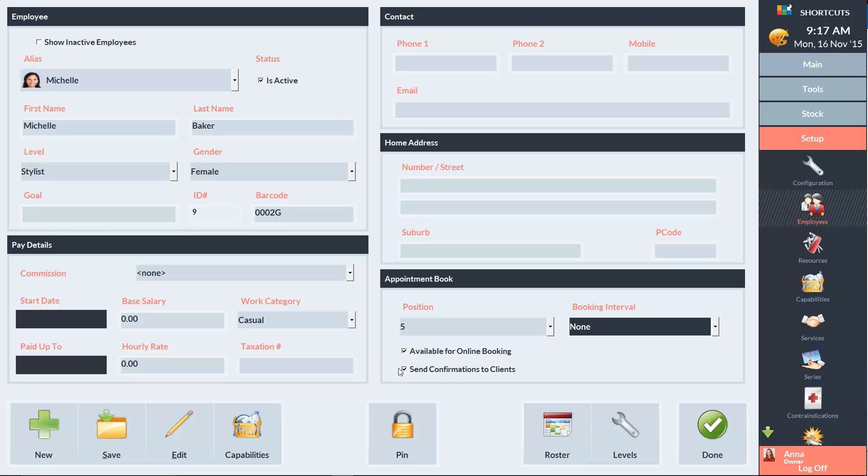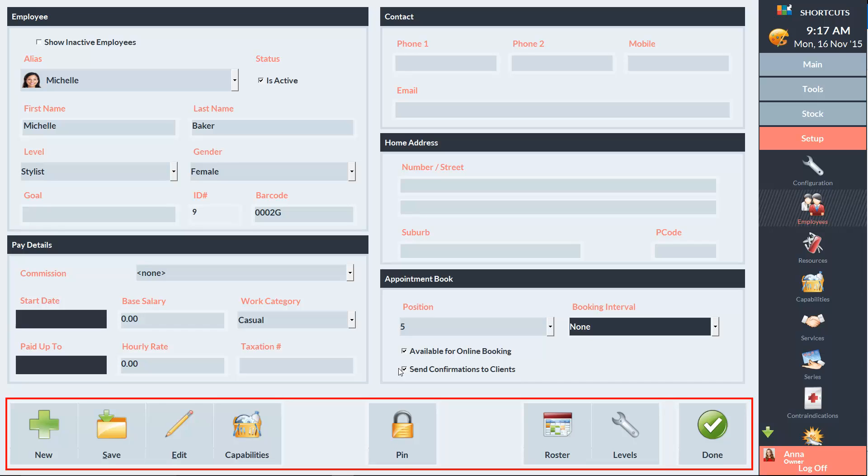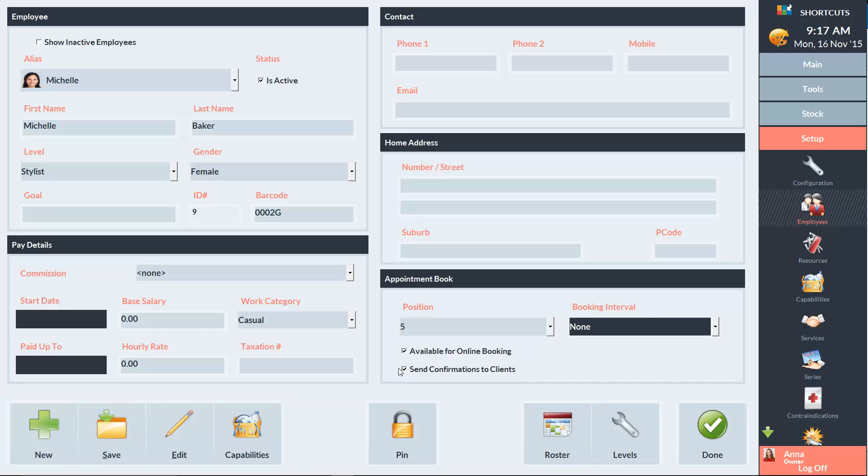Now I'll explain these buttons at the bottom of the screen. We've got the Save button to save our changes, and we've got the Edit button.